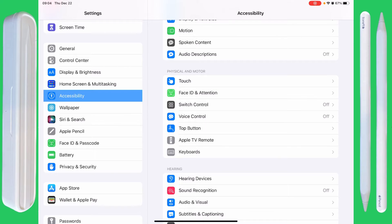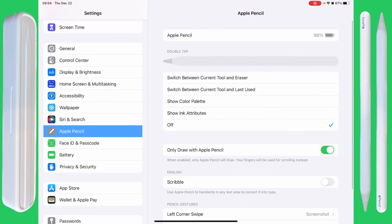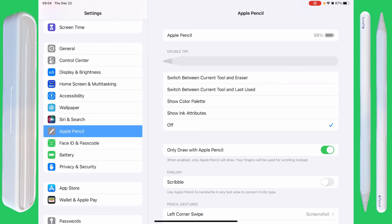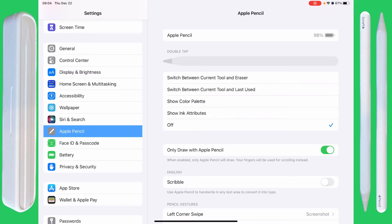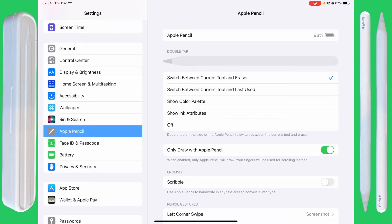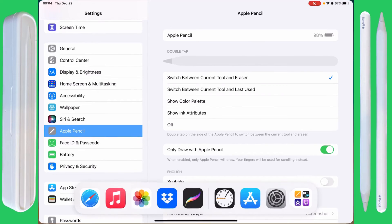So let's go into Apple Pencil. You can see the double tap flashing there. I've never been able to change the double tap speed since the Apple Pencil moved to this location, so that's fine. The default is to switch between the current tool and the eraser.